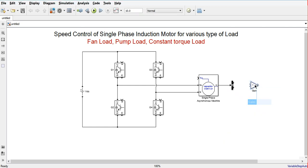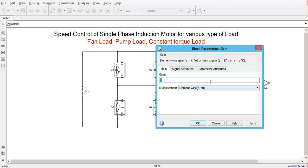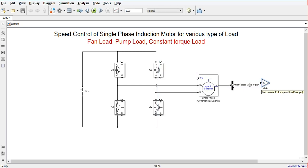We need a gain block to convert the speed from radians per second into RPM. The formula is: omega equals 2*pi*Ns divided by 60, so to convert omega in radians per second to Ns in RPM we use a gain of 30 divided by pi. We will connect this gain block to the speed output.